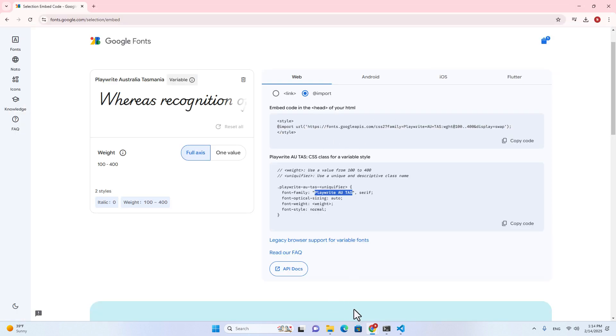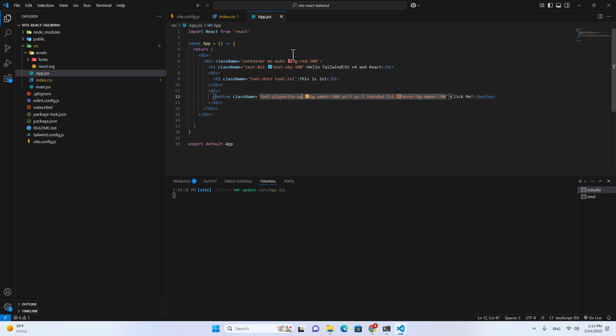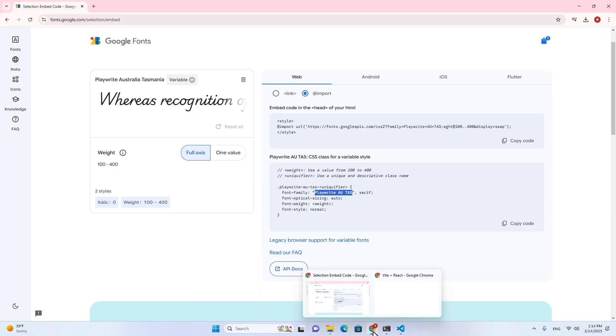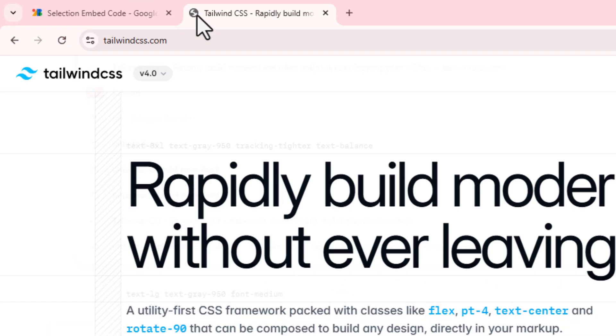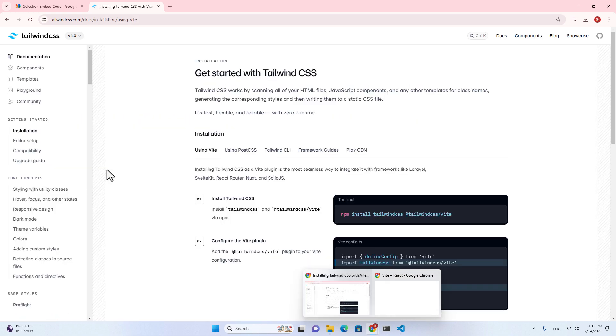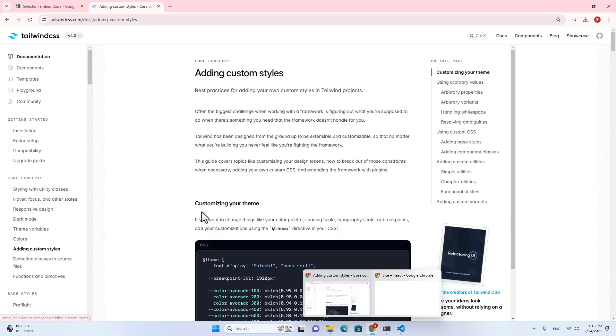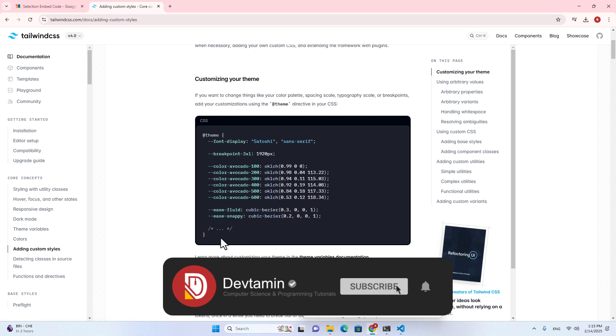All right. You have learned two ways to import font into React projects that use Tailwind version 4. So if you want to know how I know this, you can go to tailwindcss.com, click on get started, and then go to adding custom styles. This is how you add font into Tailwind CSS version 4.